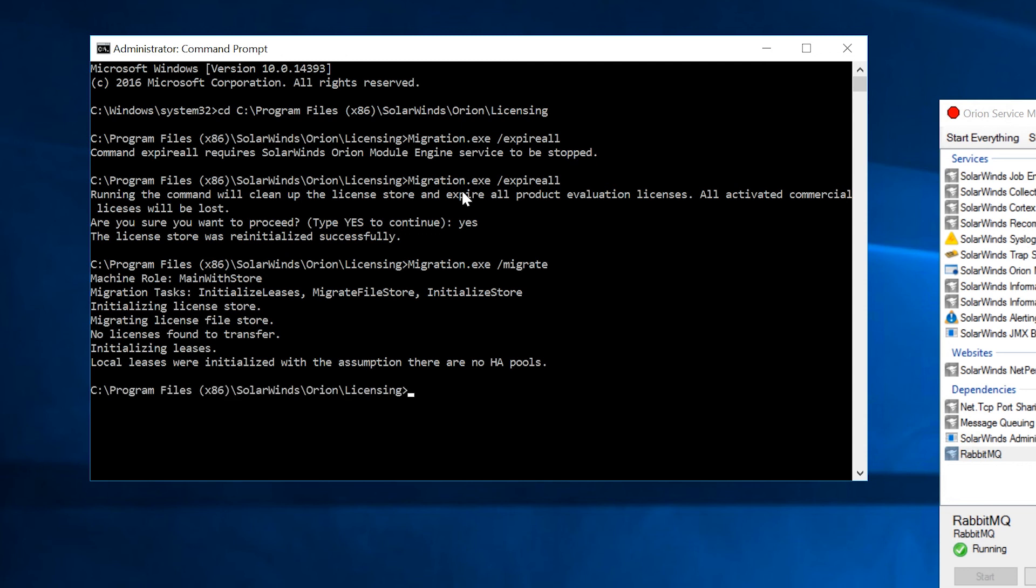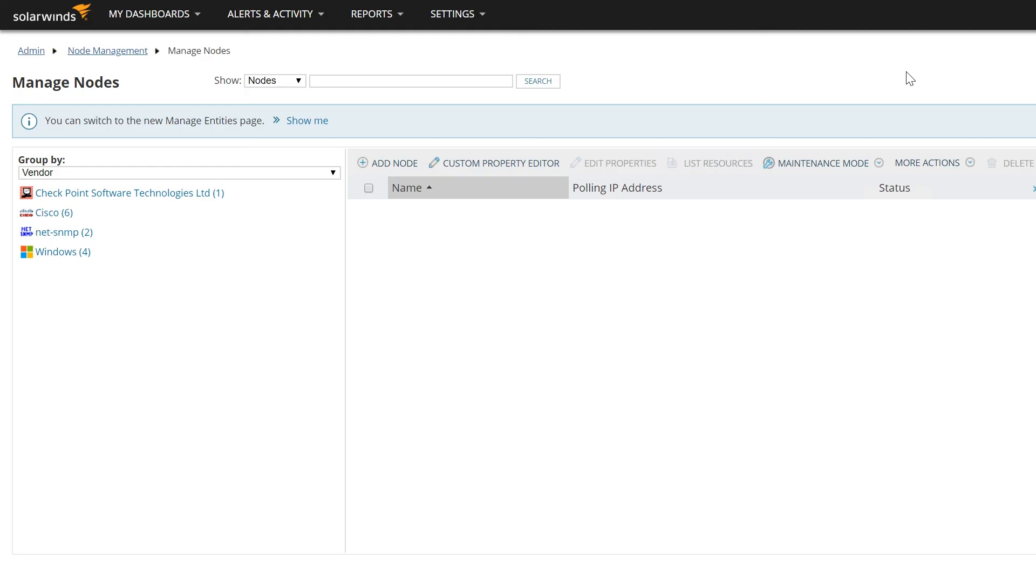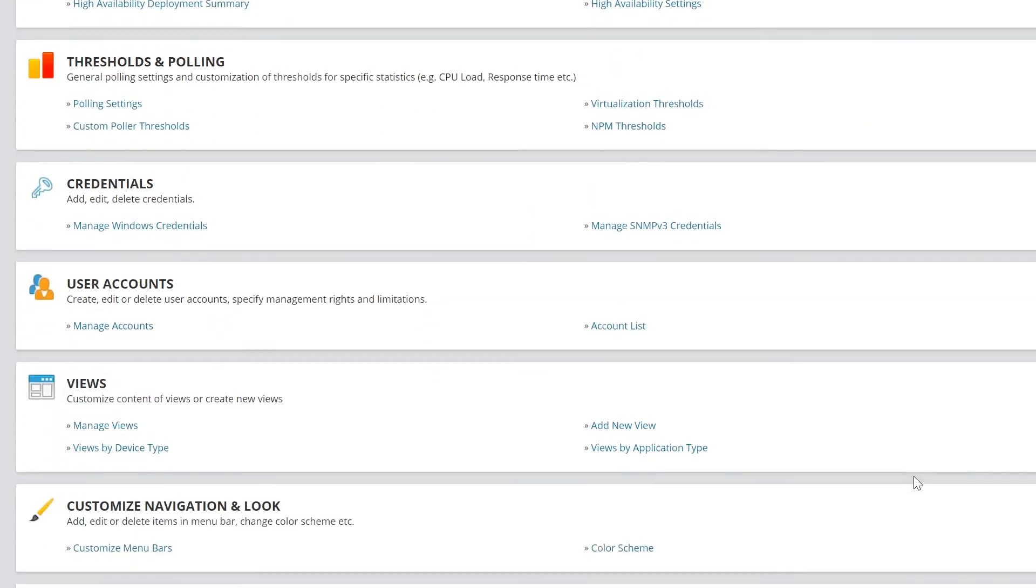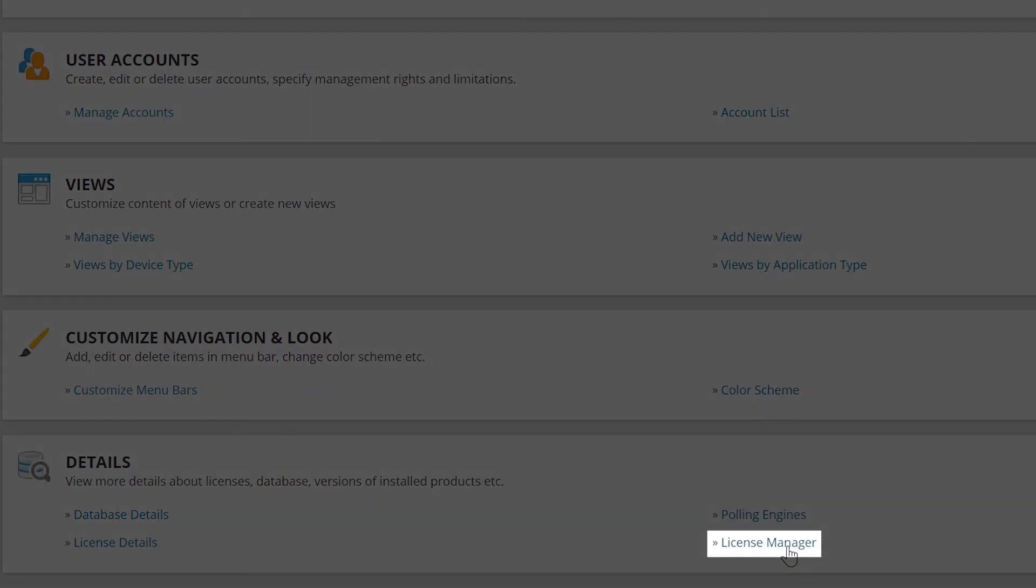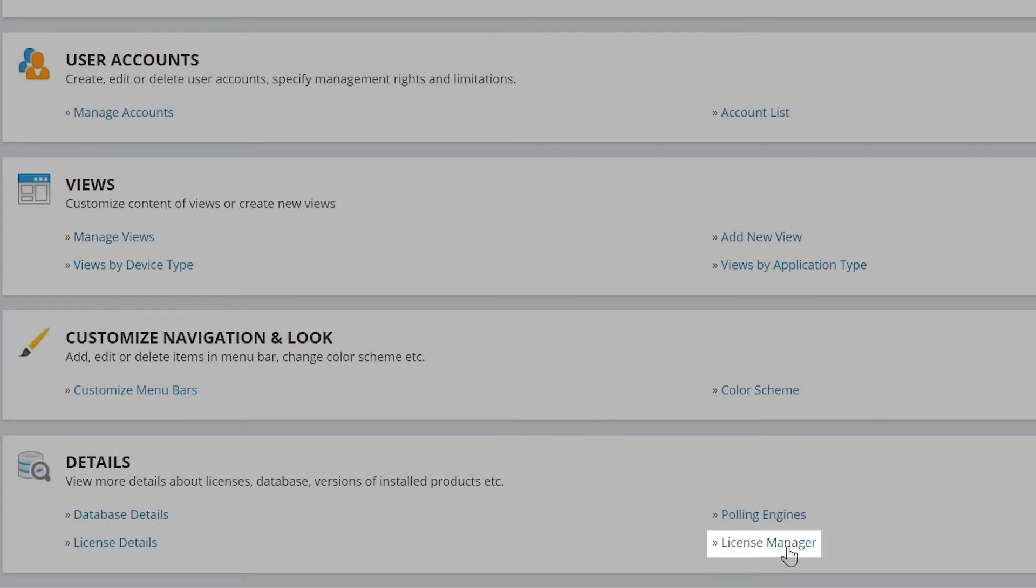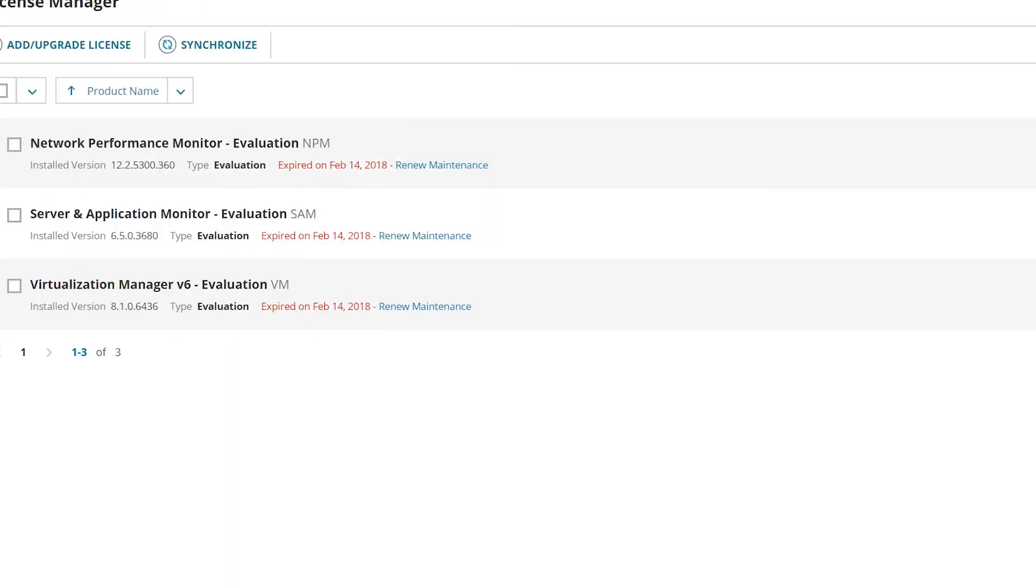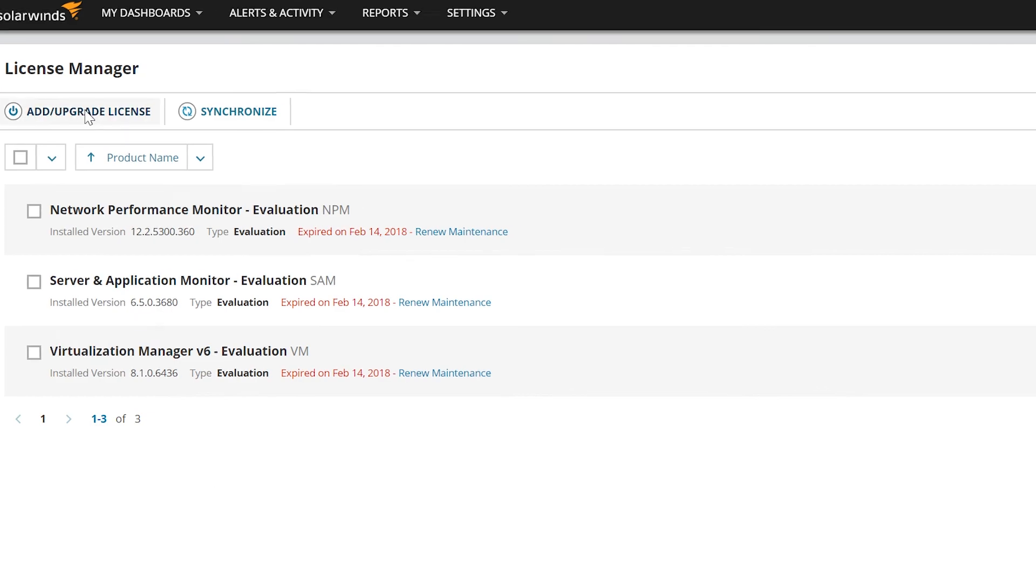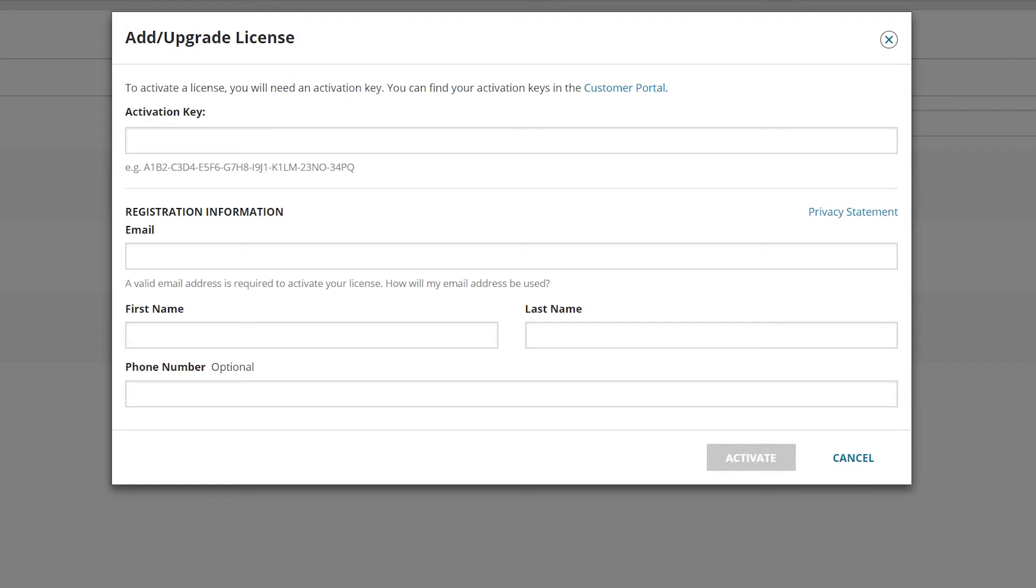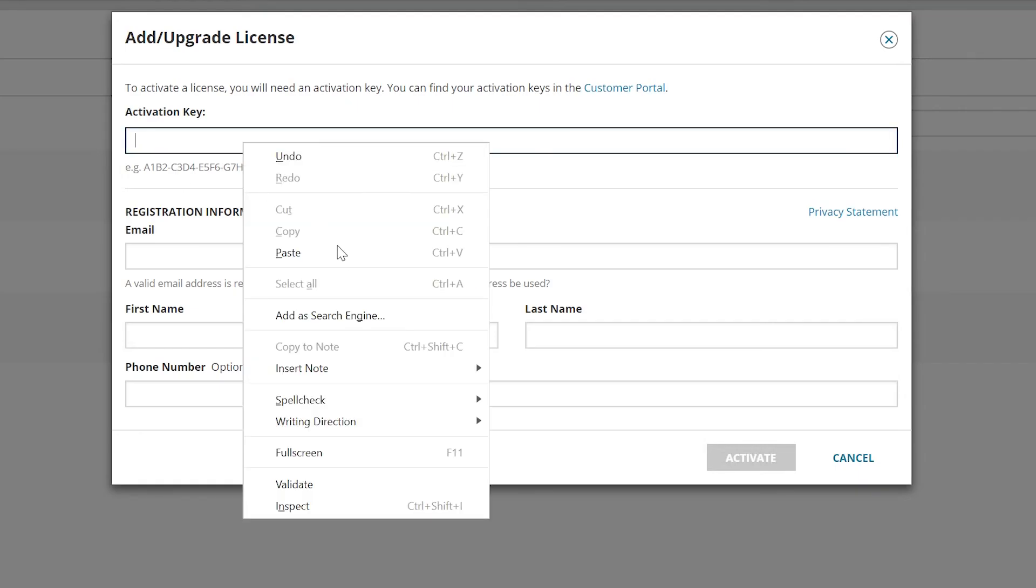For steps that would include an environment using Orion High Availability, please refer to the link in the description section. Next, we need to assign the product license to the new server. Log in to the Orion web console, click Settings, All Settings, License Manager. Now you're going to use the activation keys that you gathered earlier. Select the product and click Activate. Complete the wizard and enter your activation key.